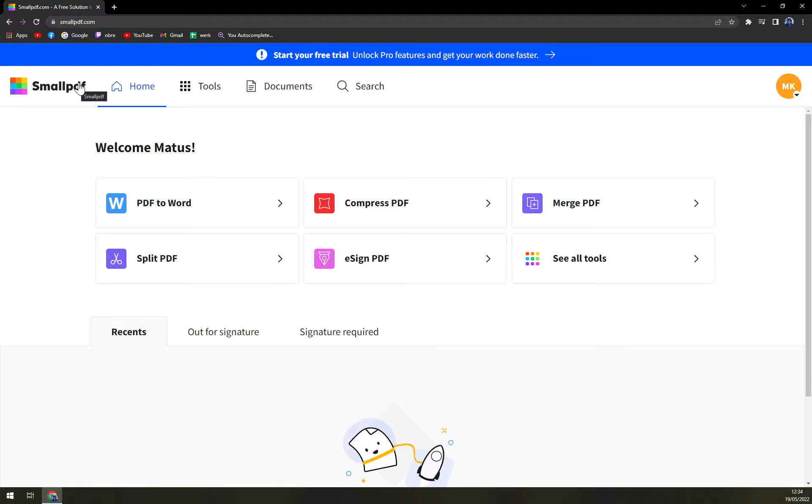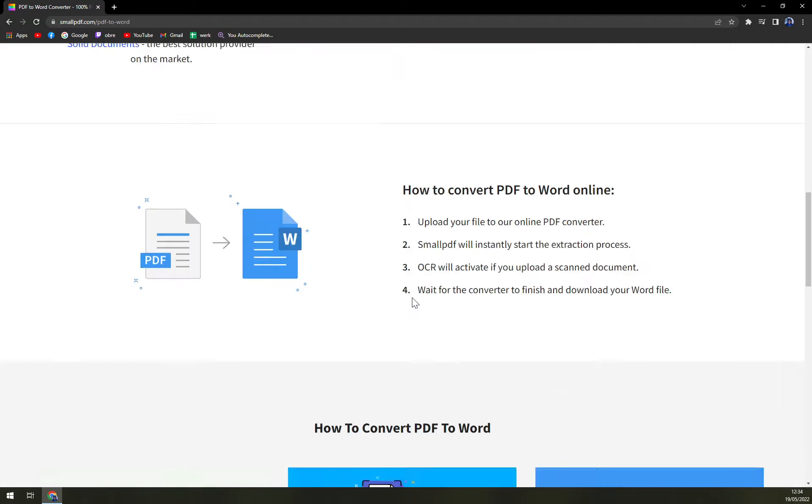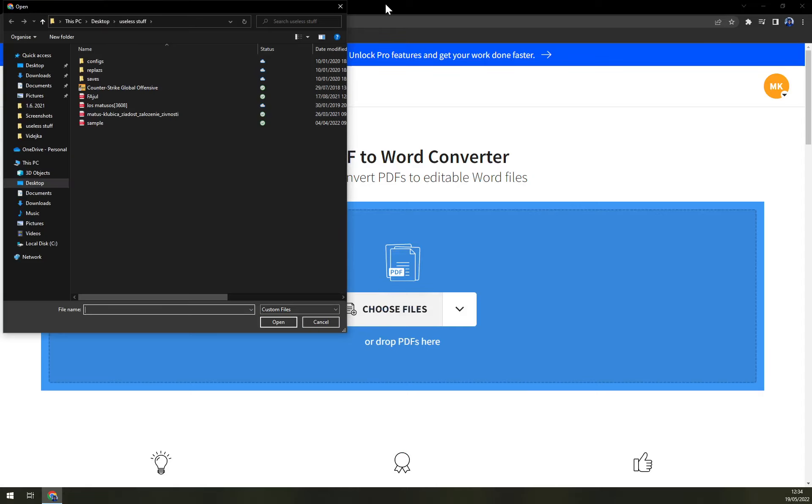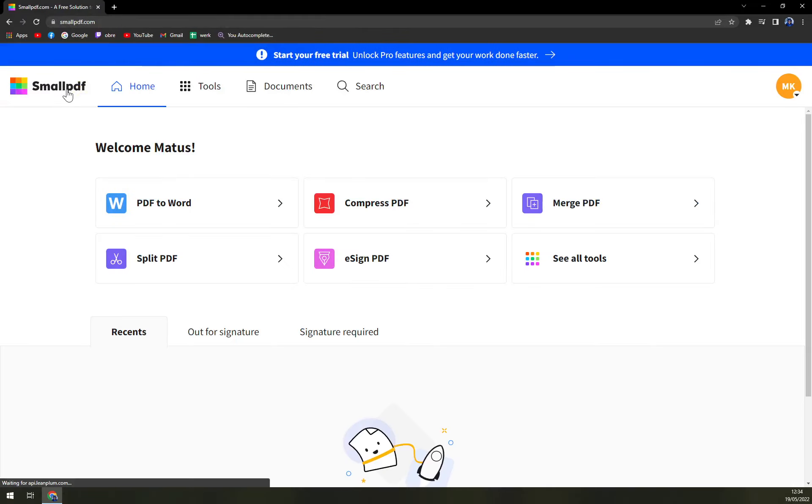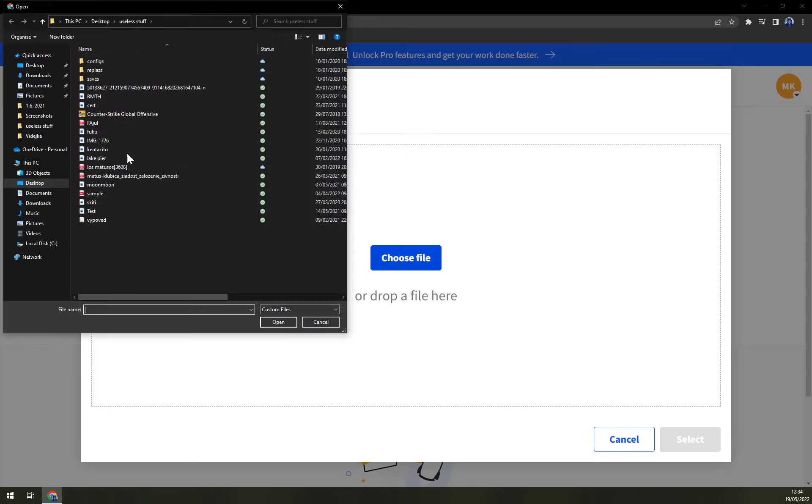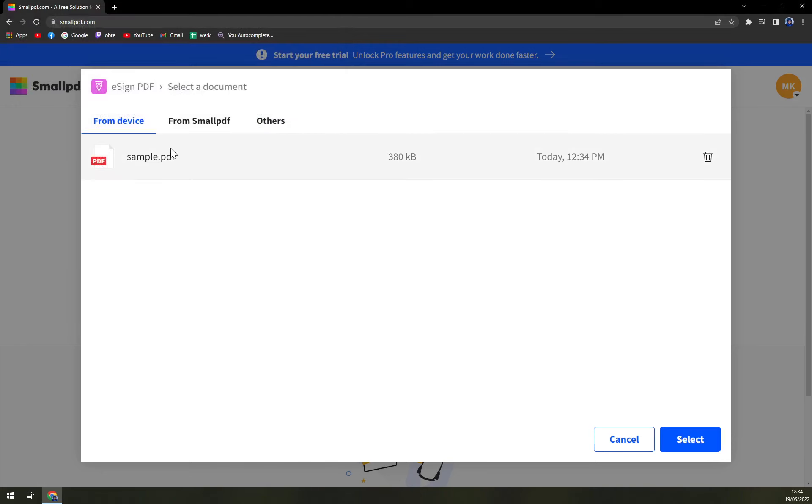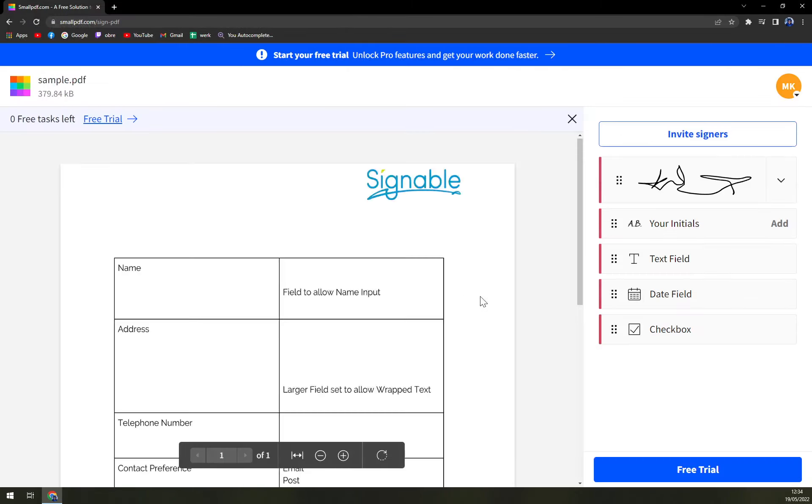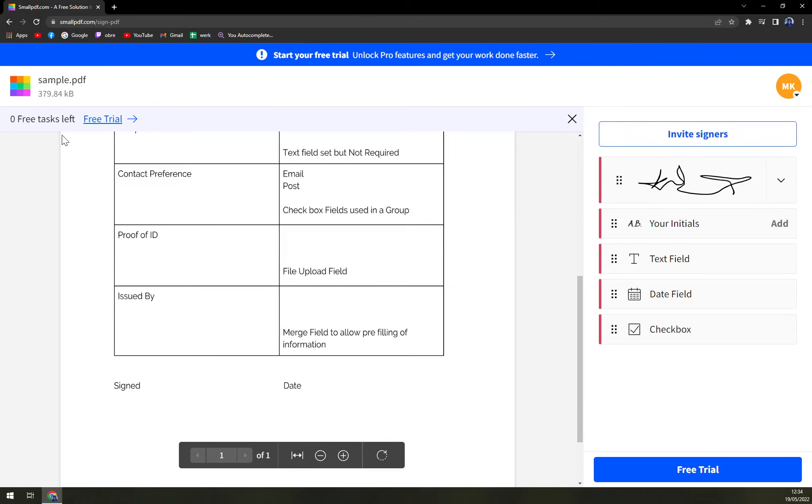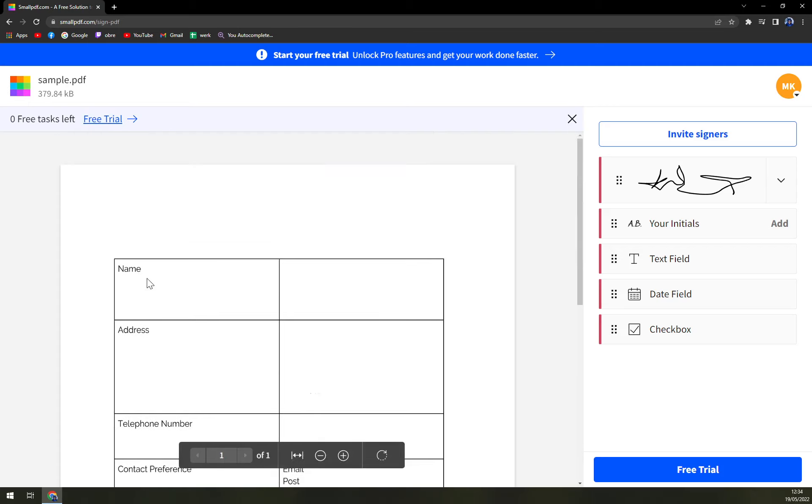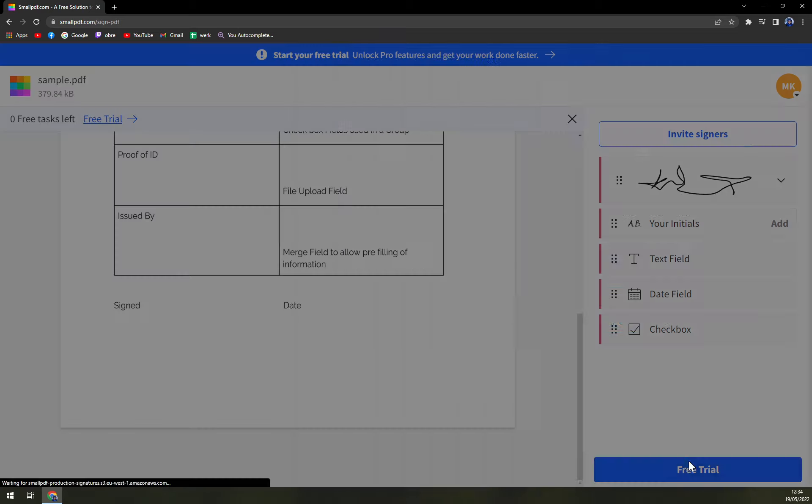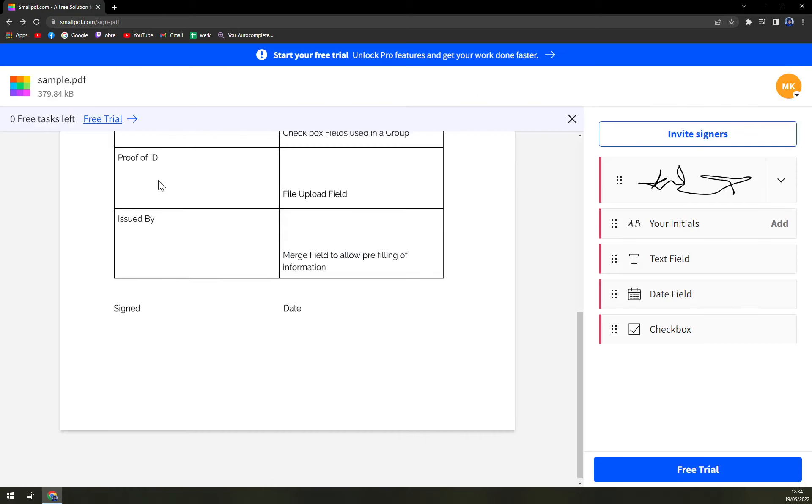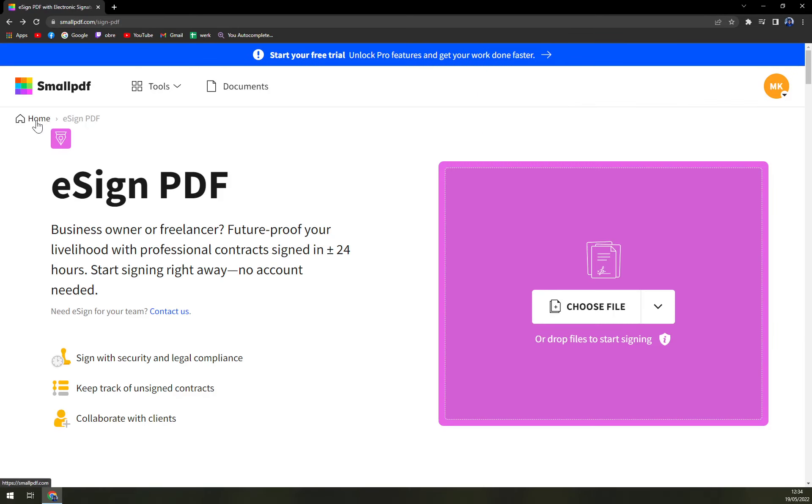They are asking you to basically subscribe and then you can do it. So you have to give in your credit card, which I'm not a great fan. E-signatures looks like, oh, zero free tasks left. There was only one task and I wasted it on my free trial. Okay, whatever, doesn't matter.